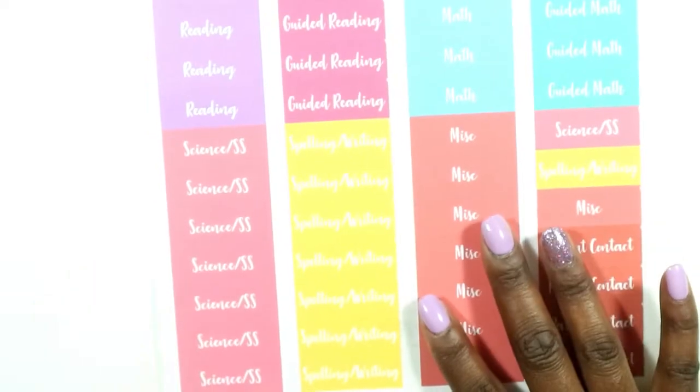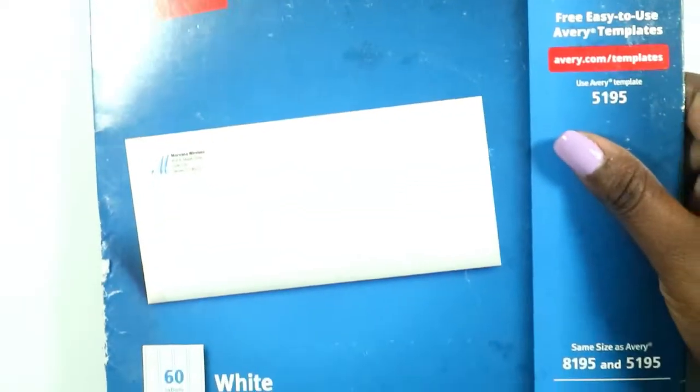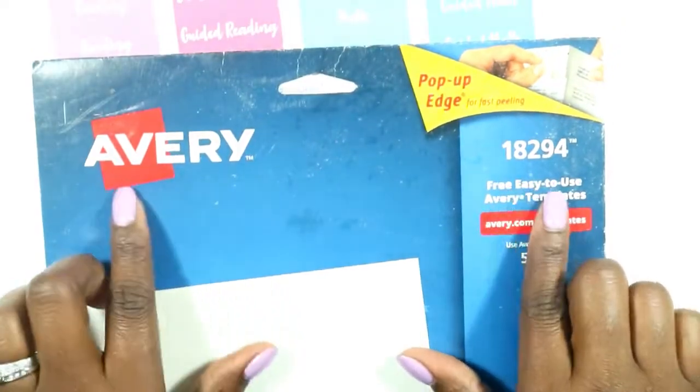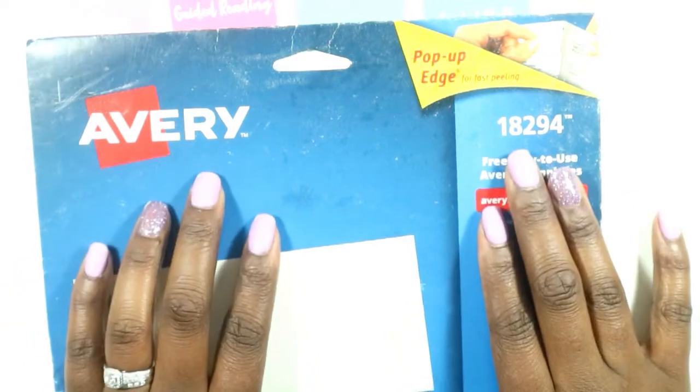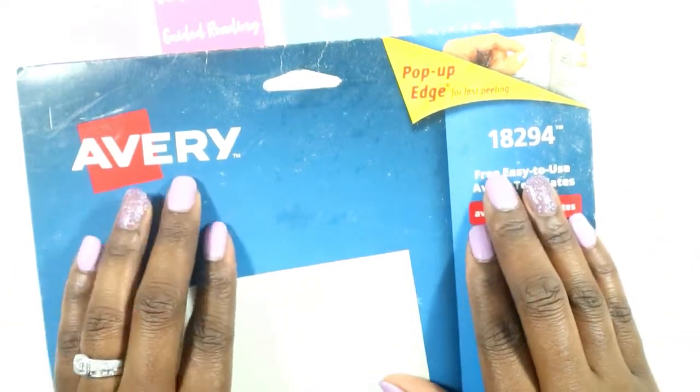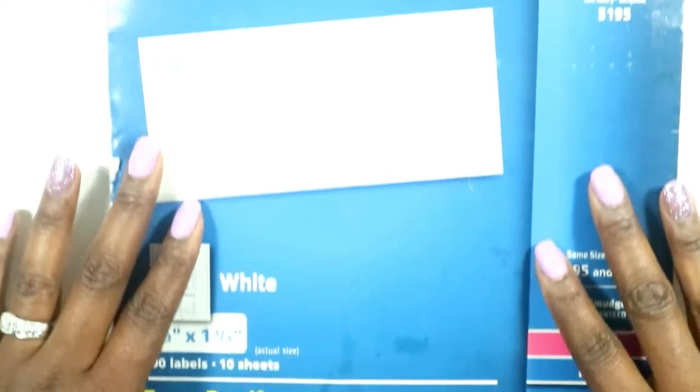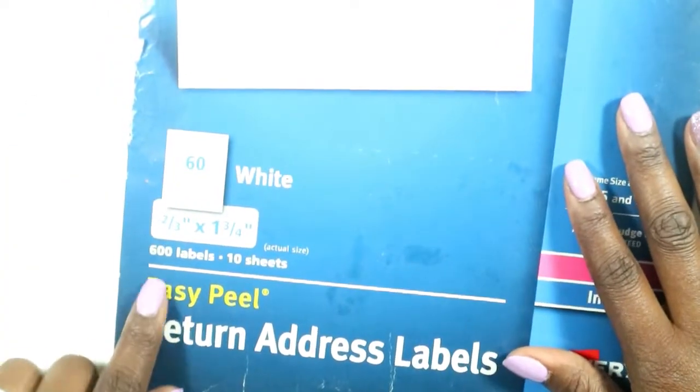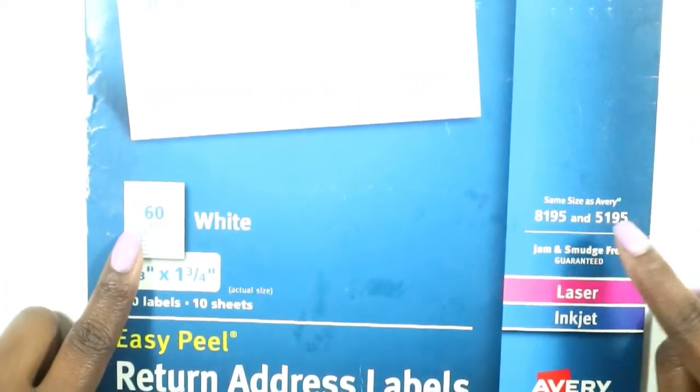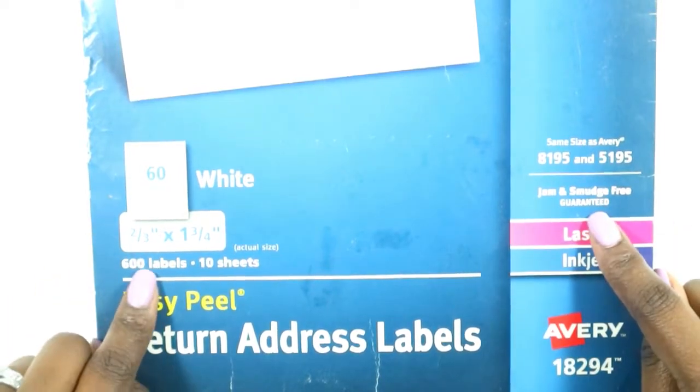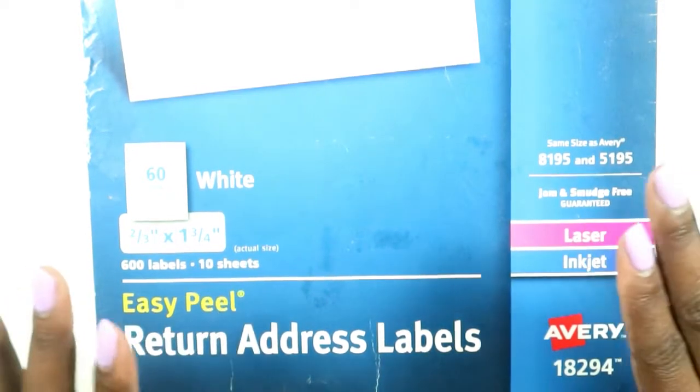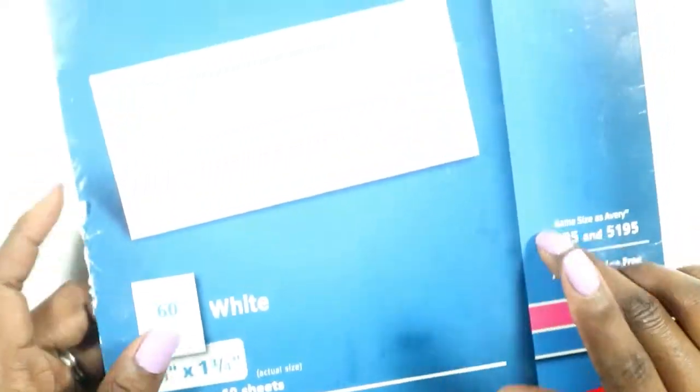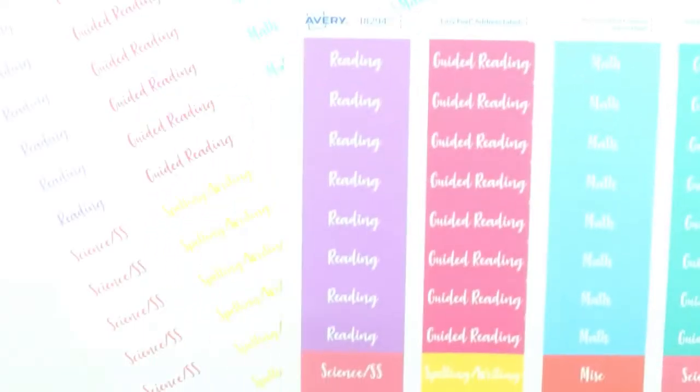Before I give you that tutorial, this is the type of label you need. I'm sorry that this looks so messed up, but it has gone through moving houses and being stuffed in tons of boxes. You're going to get the Avery 18294. There are 60 per sheet, so you get a total of 600 labels because you get 10 sheets. They're at Walmart for $4.44 and you can also order these online as well.